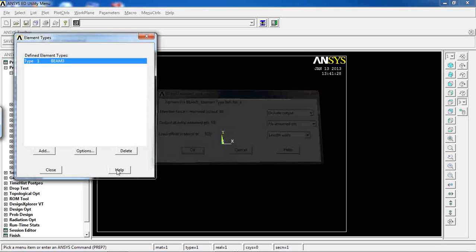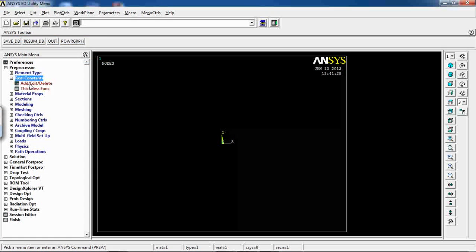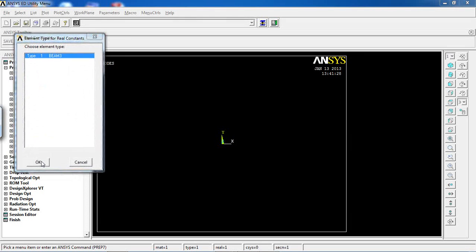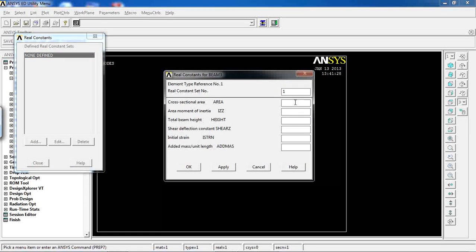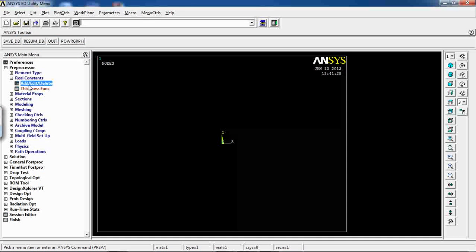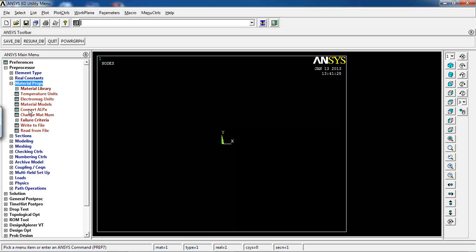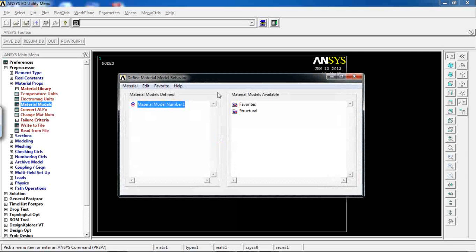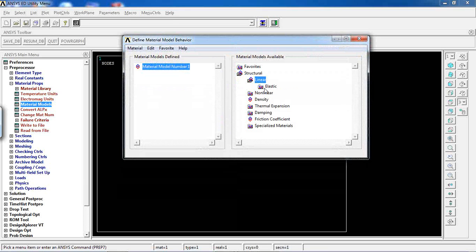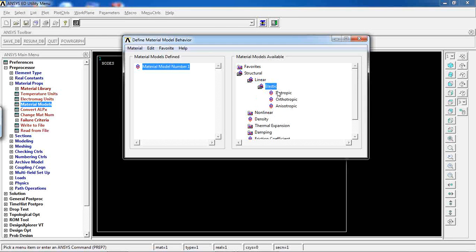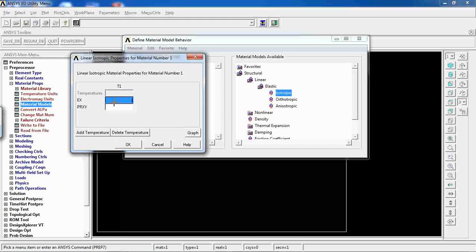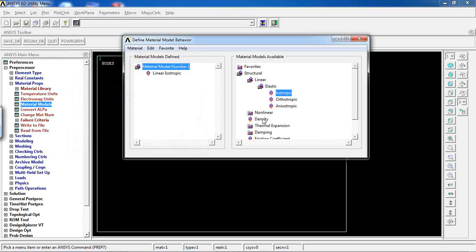Come to Real Constants to define the cross-sectional area and other requirements, click OK and close the window. Then go to Material Properties and Material Models. One difference compared to previous lessons is that after defining elasticity of 200 GPa and Poisson's ratio of 0.3, I also need to define density.